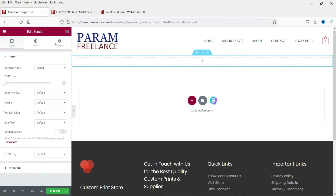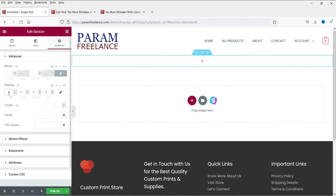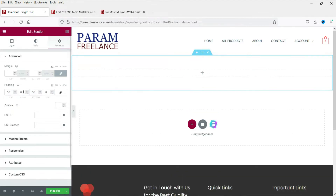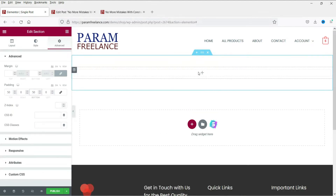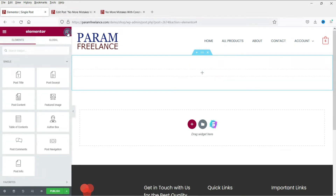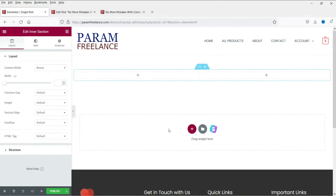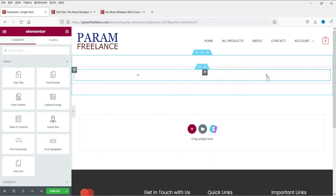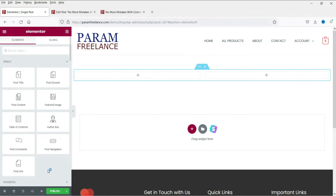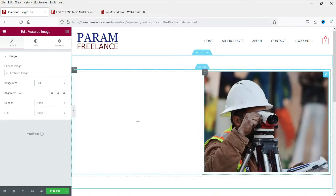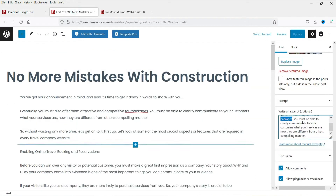Let's add some padding here — we are doing it manually. Now let's add a new section. We are creating an inner section here where we are going to add the featured image of this blog post. You can see that this is the featured image.